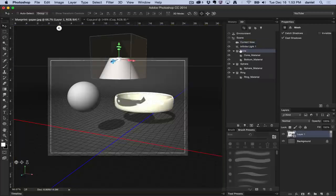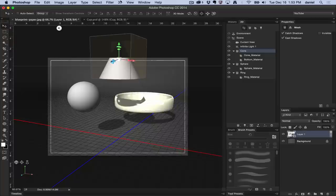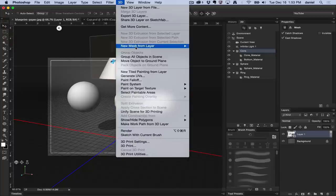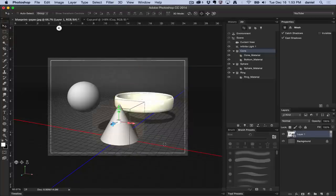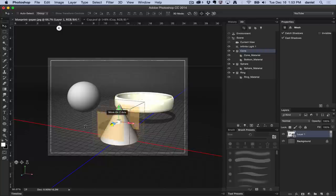I'm going to select this cone object, go to the 3D menu, move object to ground plane. It places on what Photoshop knows as a ground plane.